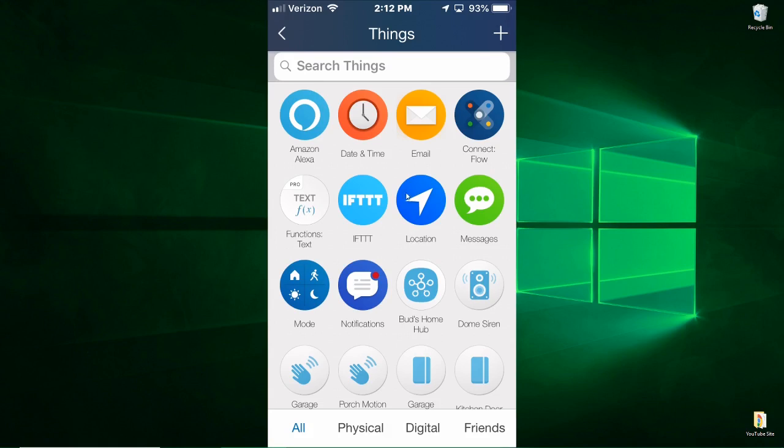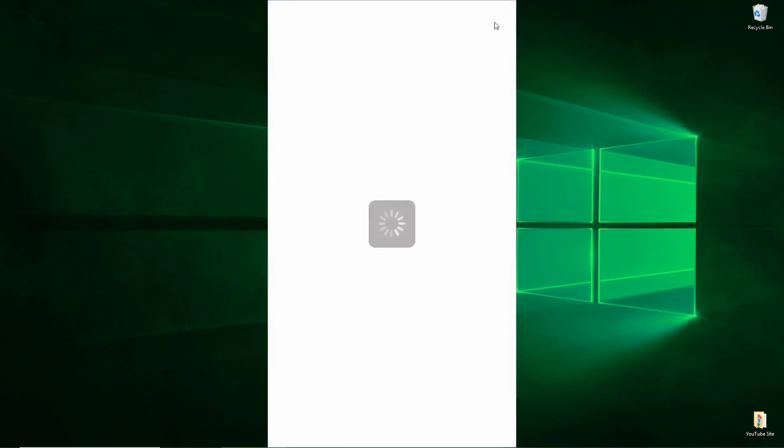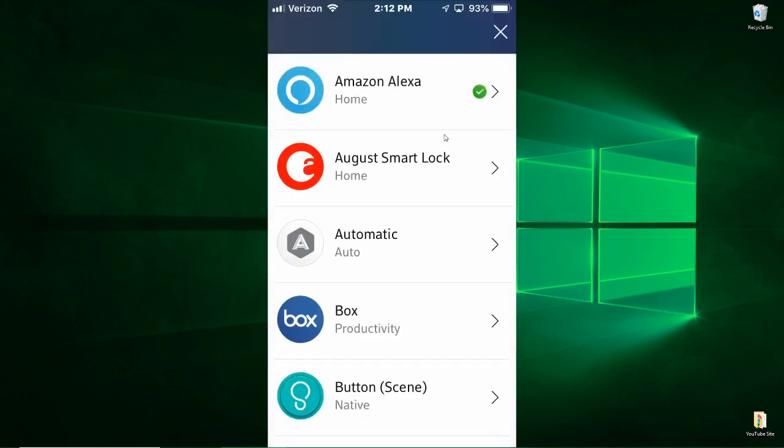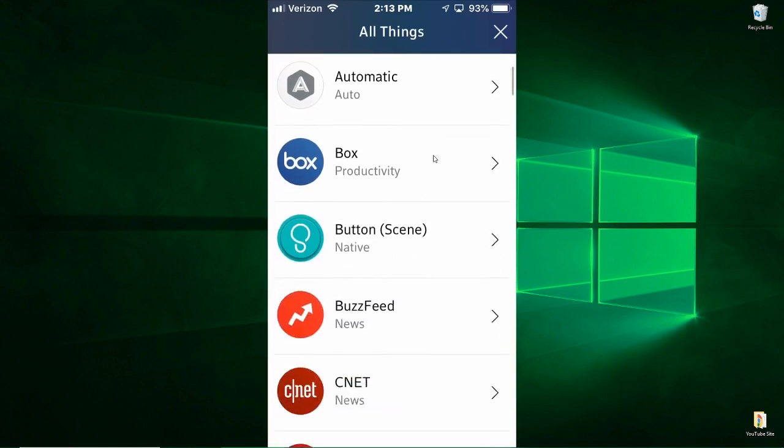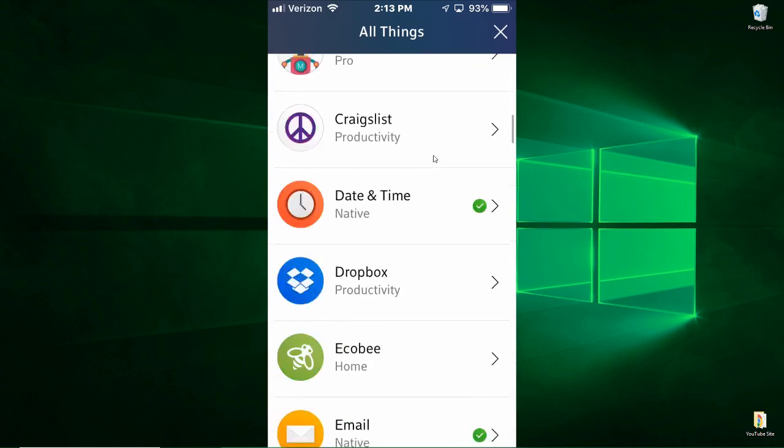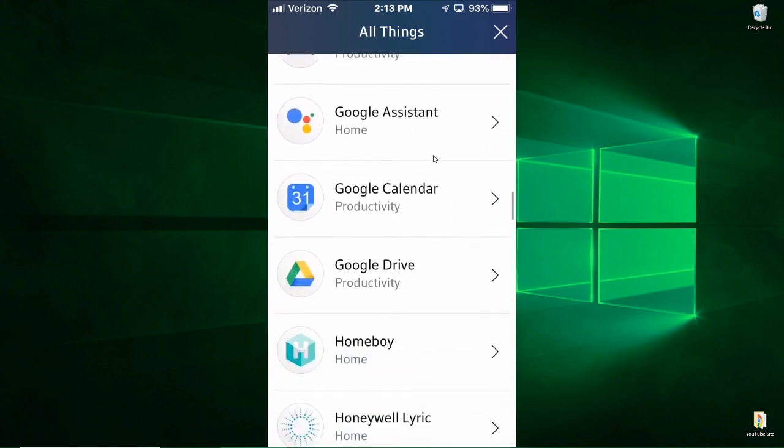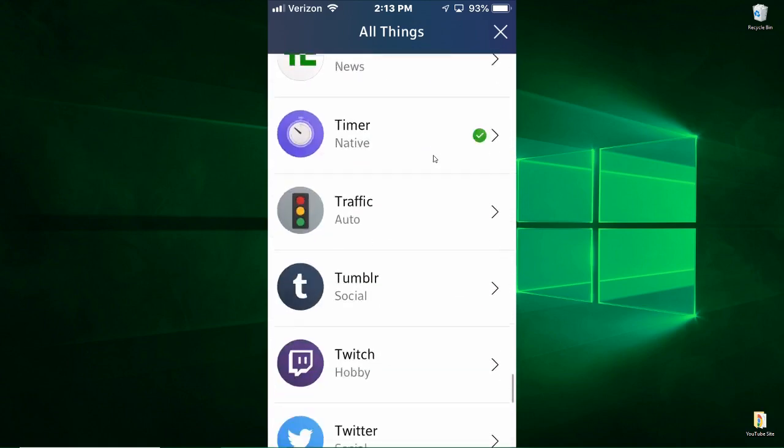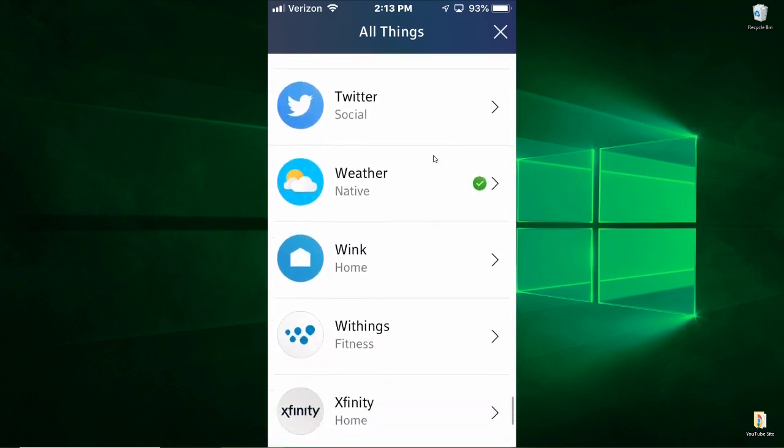Right now we're going to click on this plus sign because I want to be able to add SmartThings and I'll take you through the process here. Now I'm going to scroll down through here. This is listed alphabetically and as you can see there are tons of things on here that you can utilize.